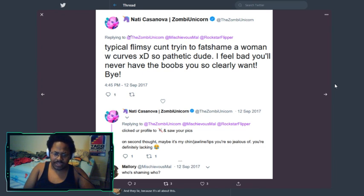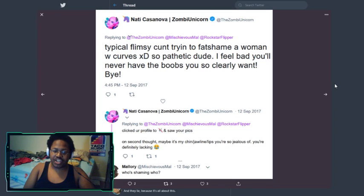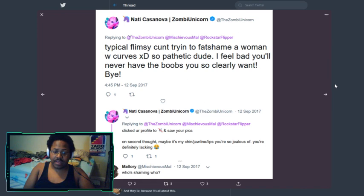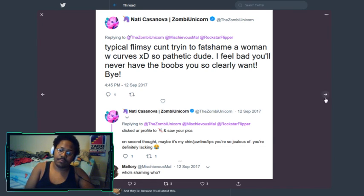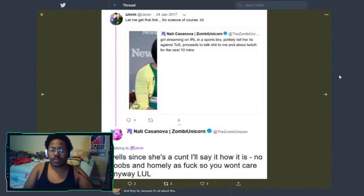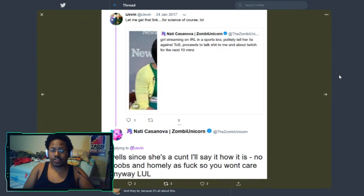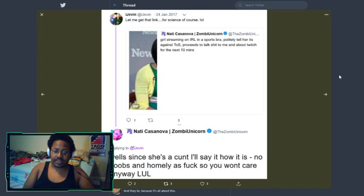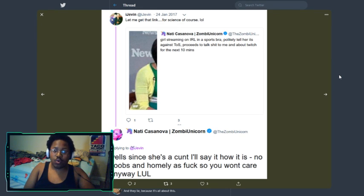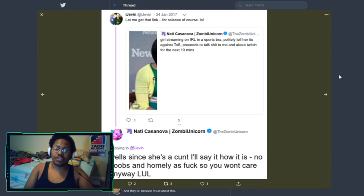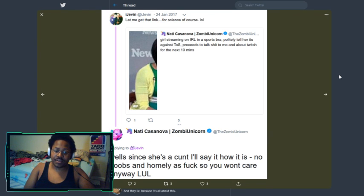I do not support, advocate, or like these statements, and I'm only reading them for the journalistic purpose of archiving and displaying them. Viewer discretion is advised. Replying to mischievous Mal and Rockstar Flipper: 'Typical flimsy cunt trying to fat shame a woman with curves. So pathetic, dude. I feel bad that you'll never have the boobs you so clearly want.' She continues: 'Clicked your profile to mute and saw your pics. On second thought, maybe it's my chin, jawline, and lips you're so jealous of.'